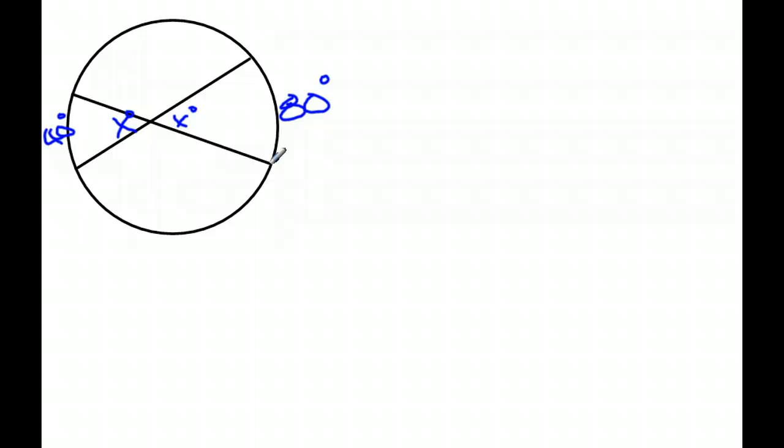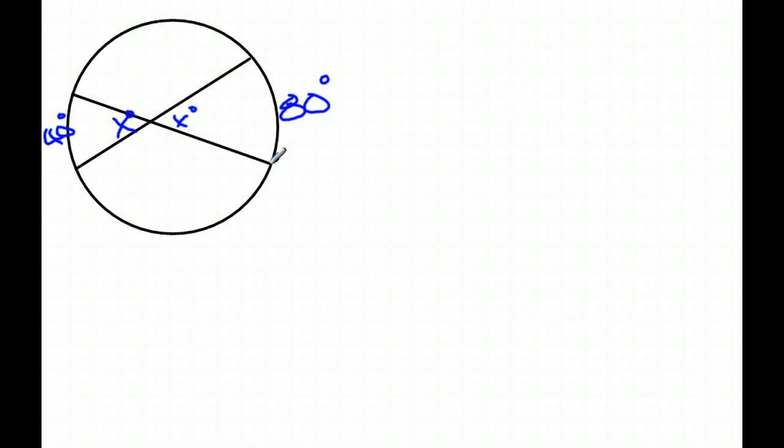Because if it wasn't, X would equal 80 and 40. That's how you know it's not in the middle is because these would be the same angles.